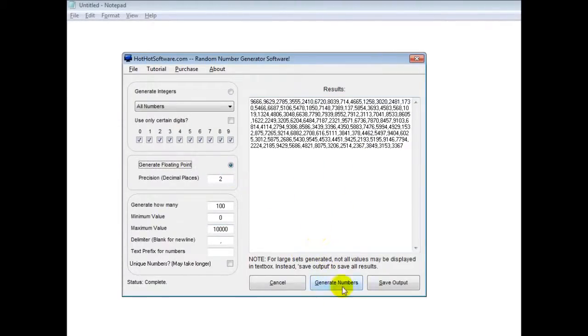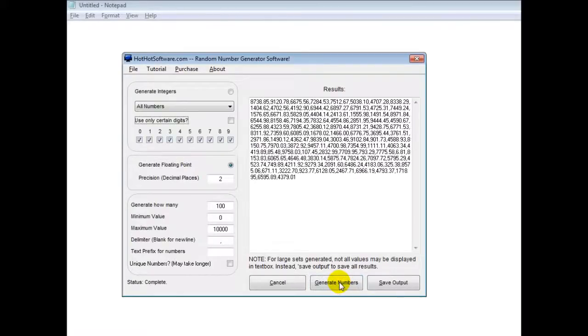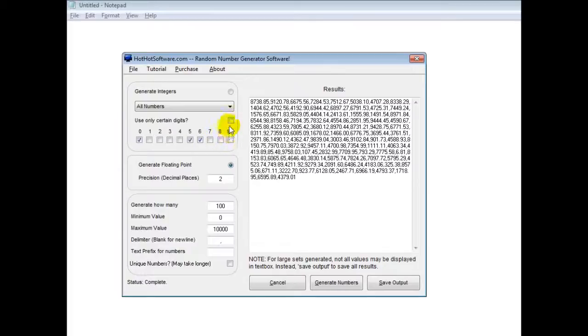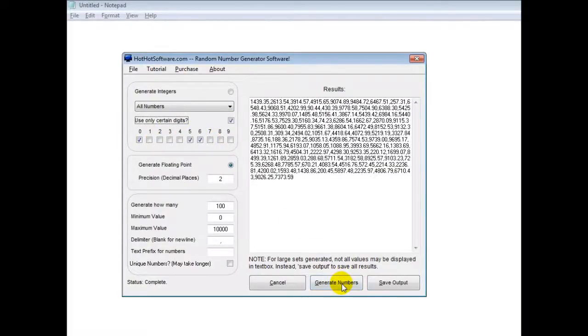If you want floating point, go there. If we only wanted, say, these digits right here, so 0, 5, and 6, click that...